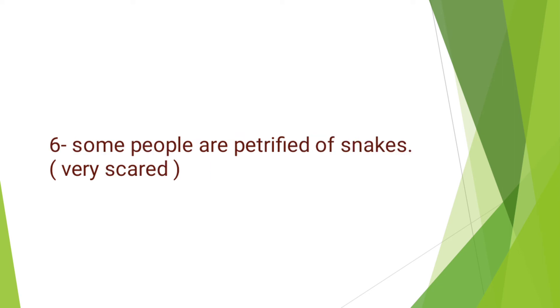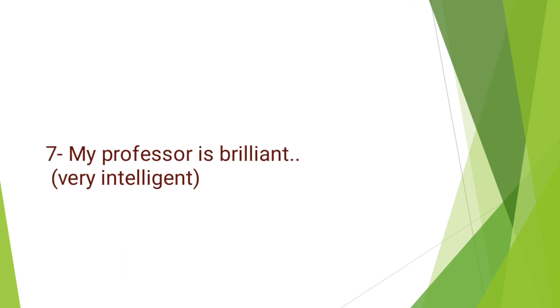Next, we have: Some people are petrified of snakes. Or we can say some people are terrified of snakes. Terrified or petrified means very scared. My professor is brilliant. Brilliant means very intelligent.